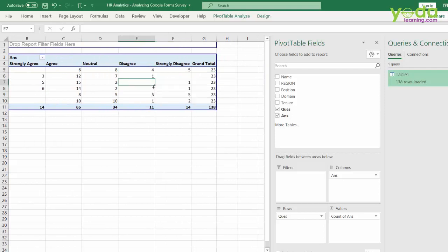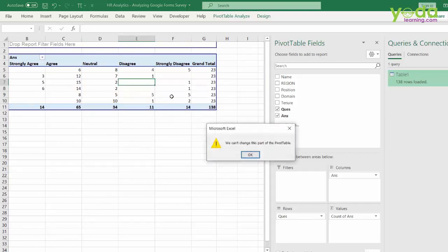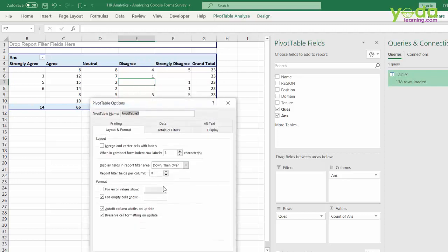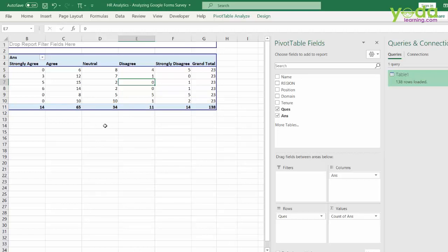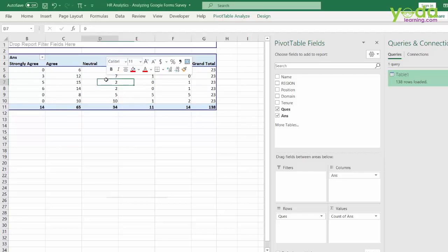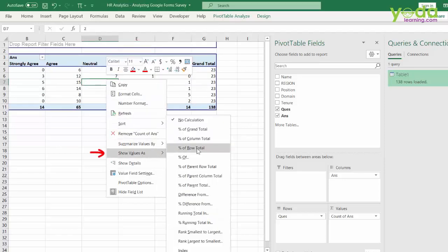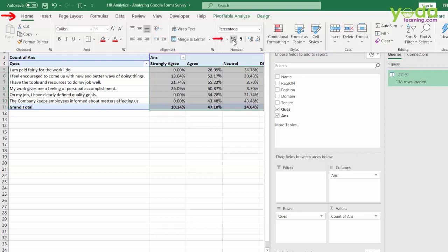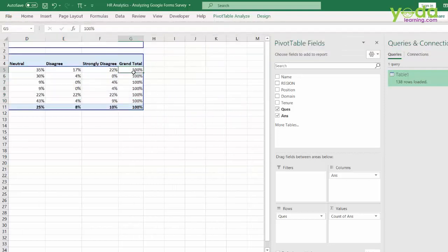There are some blank cells, and I want to fill them with zero. Typing zero directly won't work, so I right-click, go to Pivot Table Options, and use the option 'For empty cells show: 0.' Next, I right-click on the numbers and select 'Show Values As > Percentage of Row Total,' so I can see, for example, 8 divided by 23 as a percentage under Neutral. I then go to the Home tab and apply a format showing percentages without decimals.